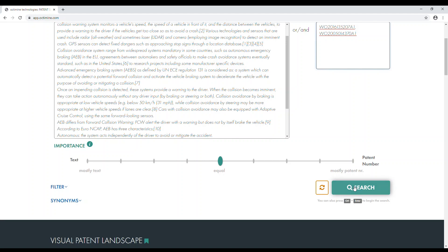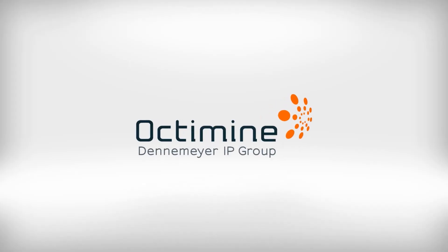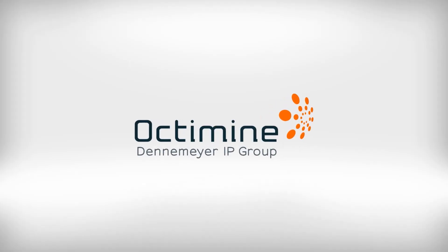Create your free account on OctiMine.com. Now, let's get started with OctiMine.